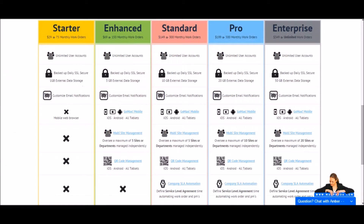There are five different subscription levels available depending on how many work orders you need to generate in a month. Pending work orders do not count towards your limit until they have been approved, and rejected ones will not count. Scheduled PMs do not count until they have been generated — PMs generate two days before the start date, so all PMs generated up till now plus the next two days count towards your limit. When you approach your monthly limit, you'll get an email notification. If you reach the limit, you won't be able to submit new work orders — you can either wait until your monthly anniversary when the count resets to zero, or change your subscription level for the remainder of the month.